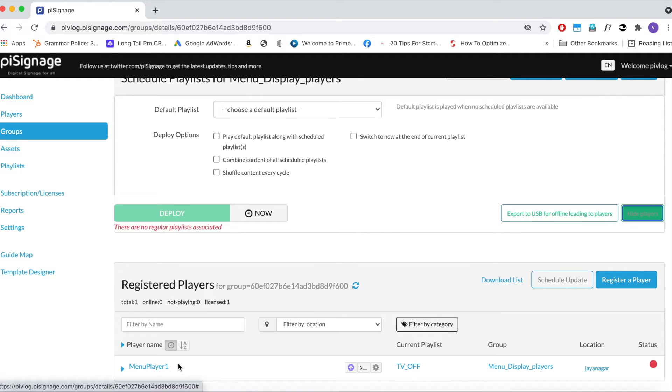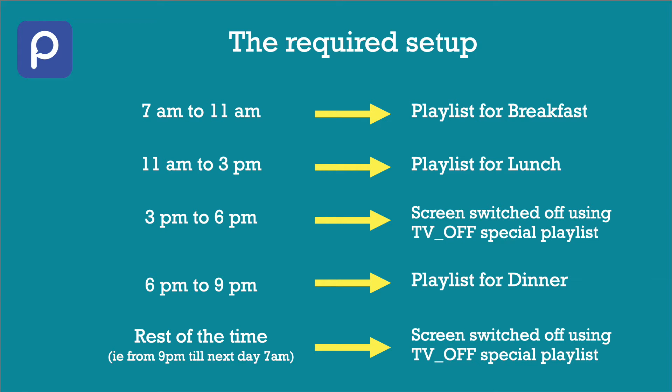In this group, you can see there is only one player called Menu Player 1. There can be any number of players based on your need. Now let's look at our required scheduling. We need 3 different playlists to be displayed at different times of the day and rest of the time screen has to be switched off.